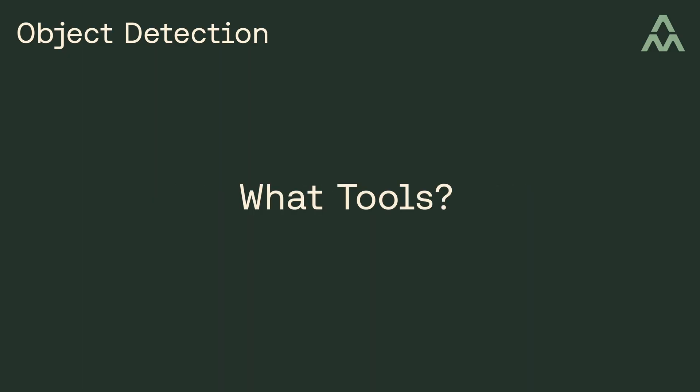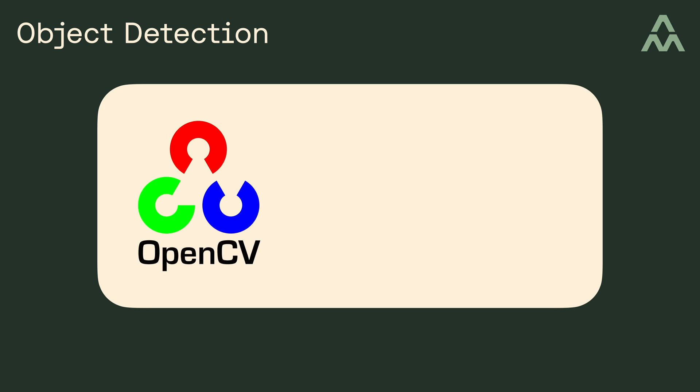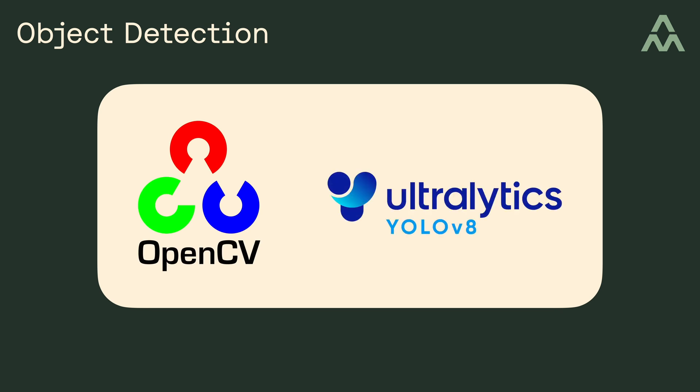So what are the tools we'll be using? Primarily two tools: OpenCV, which is an open source computer vision library, and Yolo version 8, which is a cutting edge state of the art library for classification, object detection, segmentation, and so on. Let's get started.